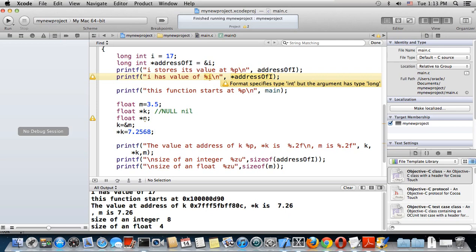Hello, this is Rani Ahmed. This is lesson 11 on programming using the language Objective-C on the Macintosh operating system platform. In this lesson I'm going to talk about how to use pointer variables.